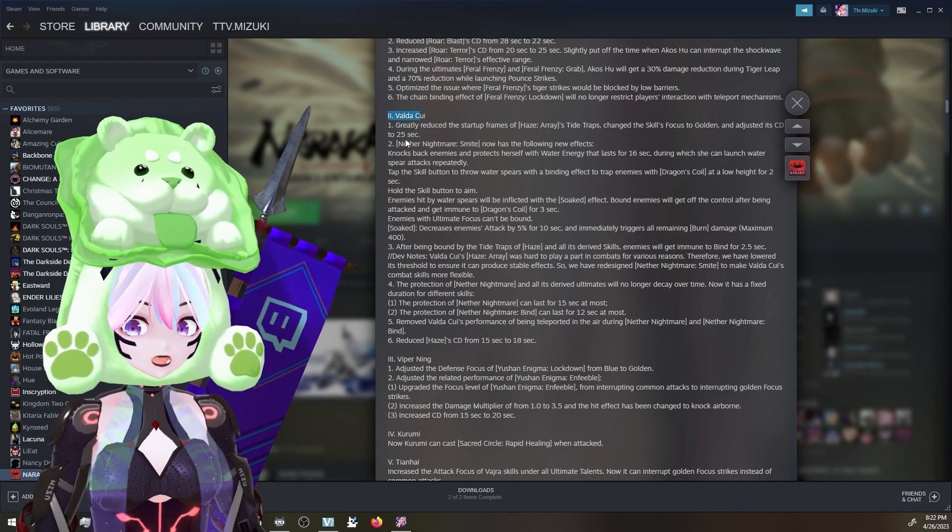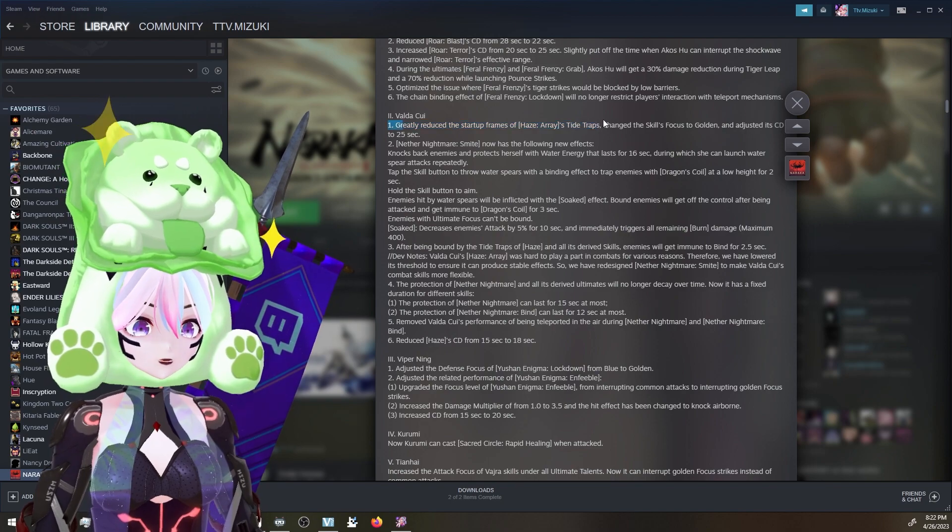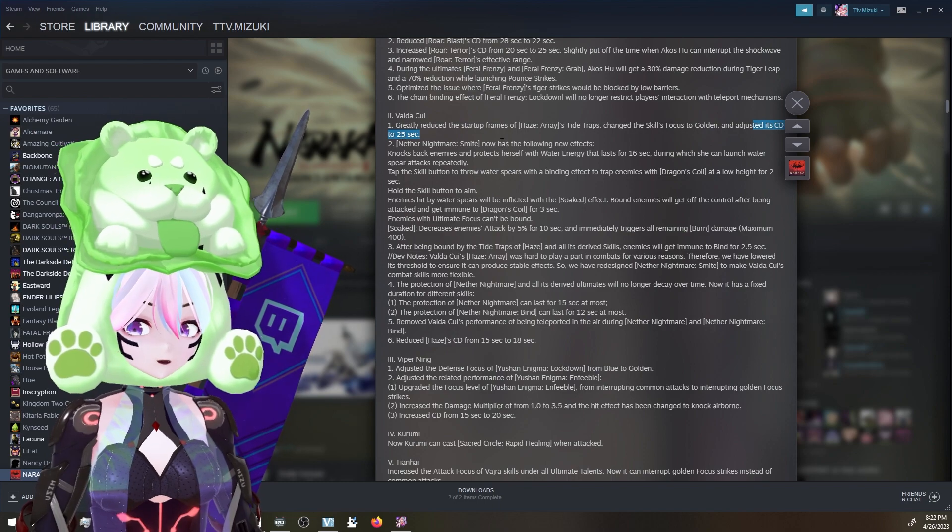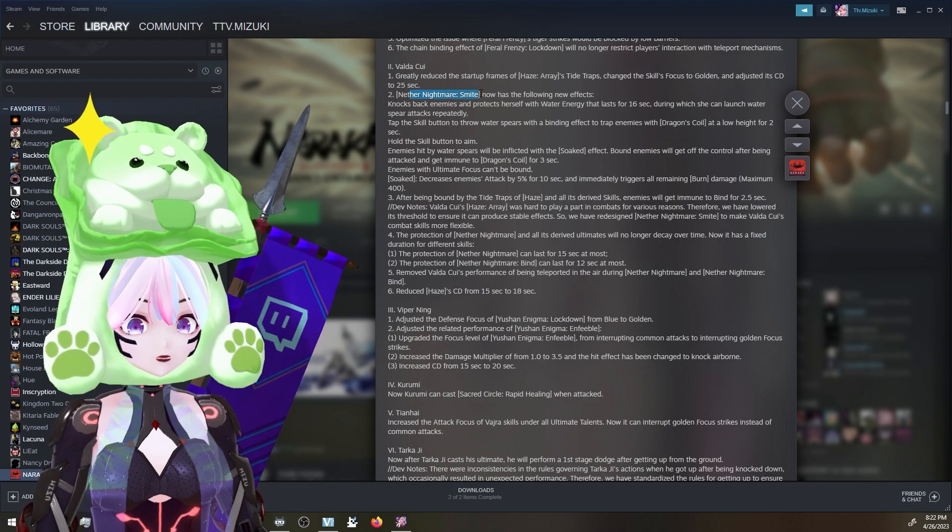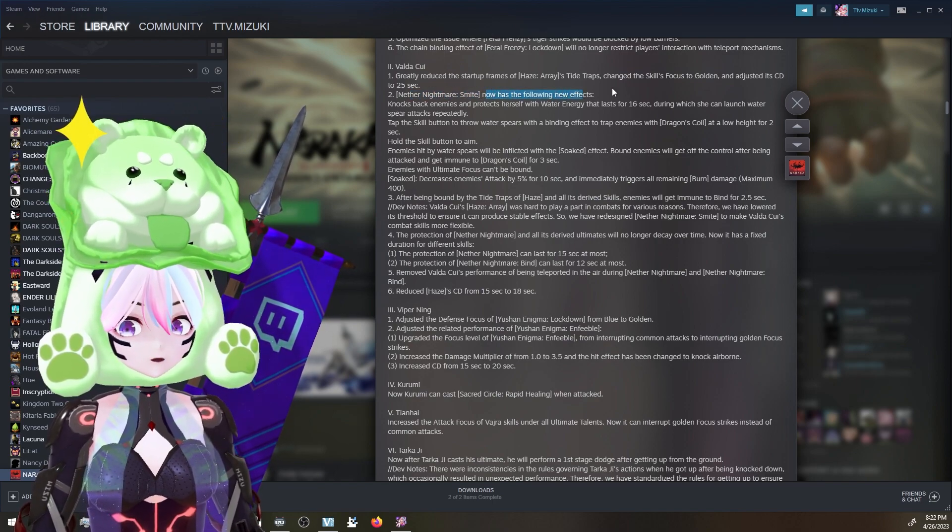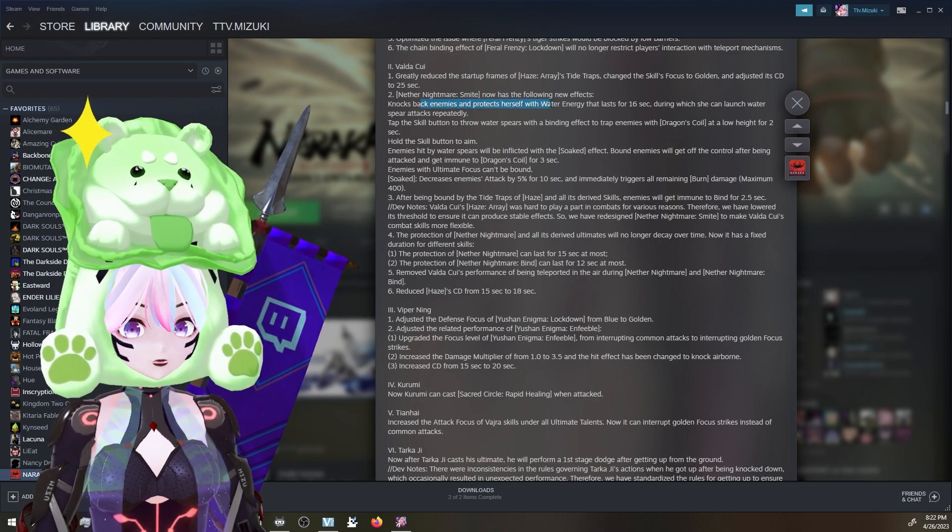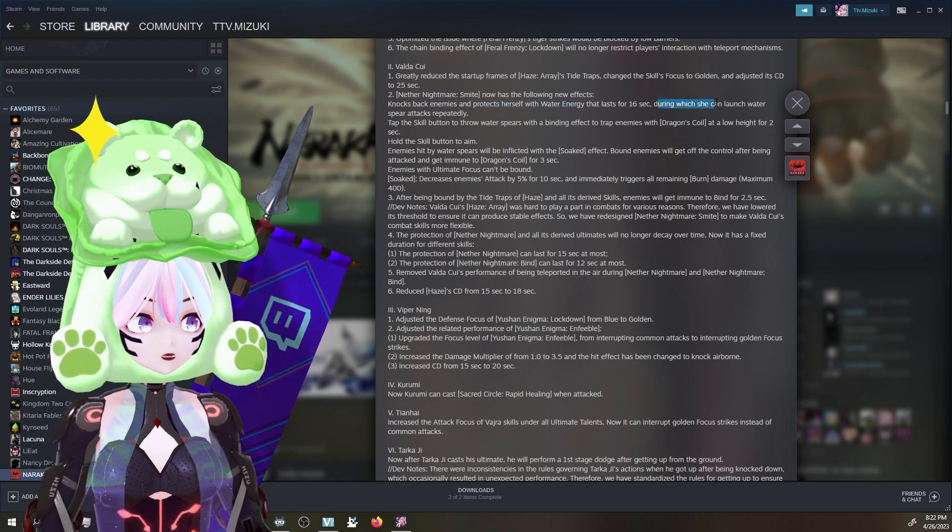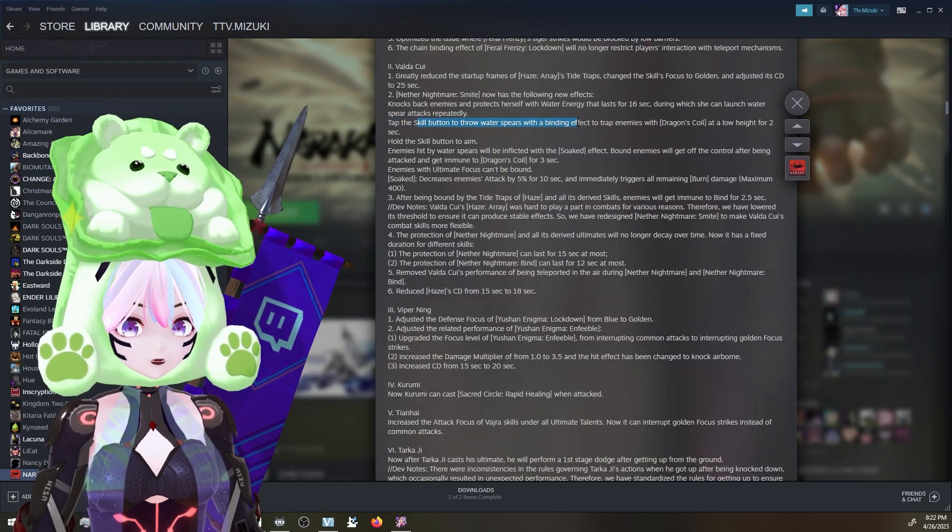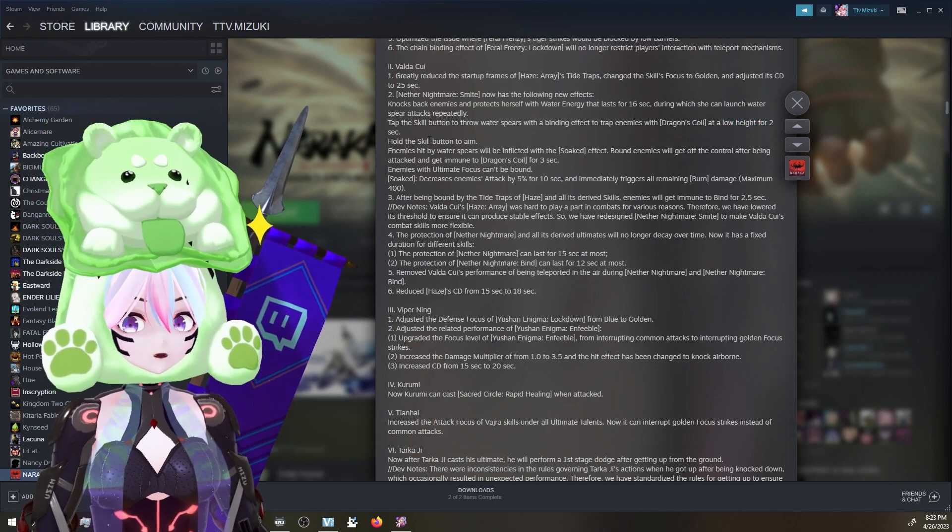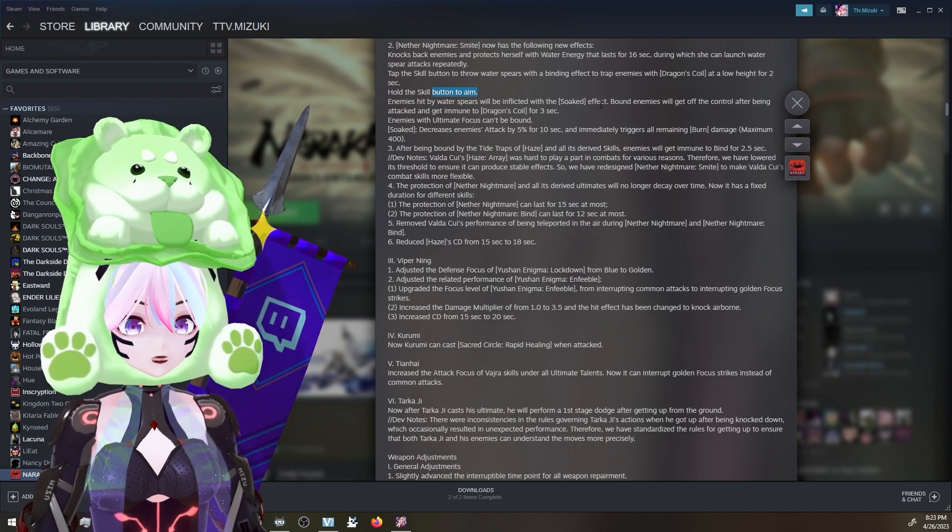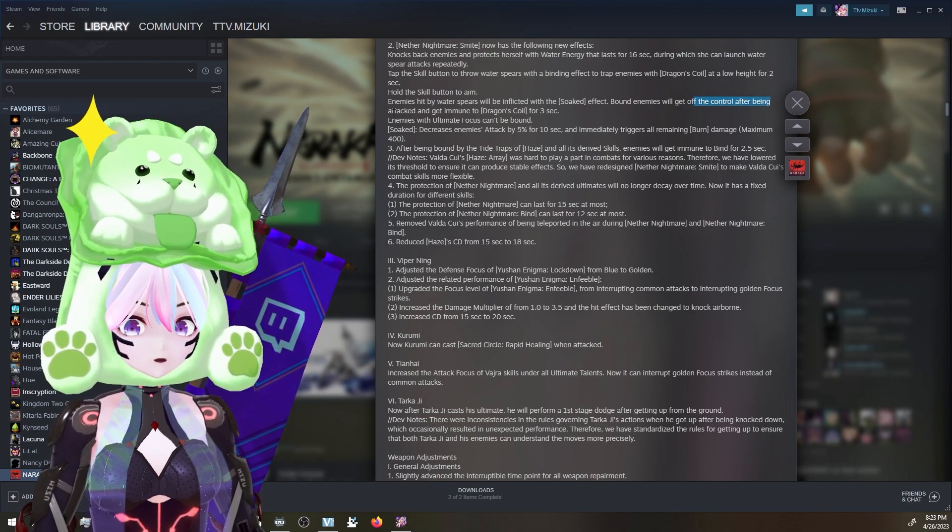For Valda, greatly reduced the startup frame of Haze Array Tide Traps. Changed the skill focus to golden and adjusted CD to 25 seconds. Y'all, we're going to get a golden focus - that's changing things. Nether Nightmare Spite now has the following new effect: knocks back enemies and protects herself with water energy that lasts for 16 seconds, during which she can launch water spear attacks repeatedly. Tap the skill button to throw water spears and binding effect to trap enemies. Dragons coil at low height for two seconds. Hold the skill button to end.